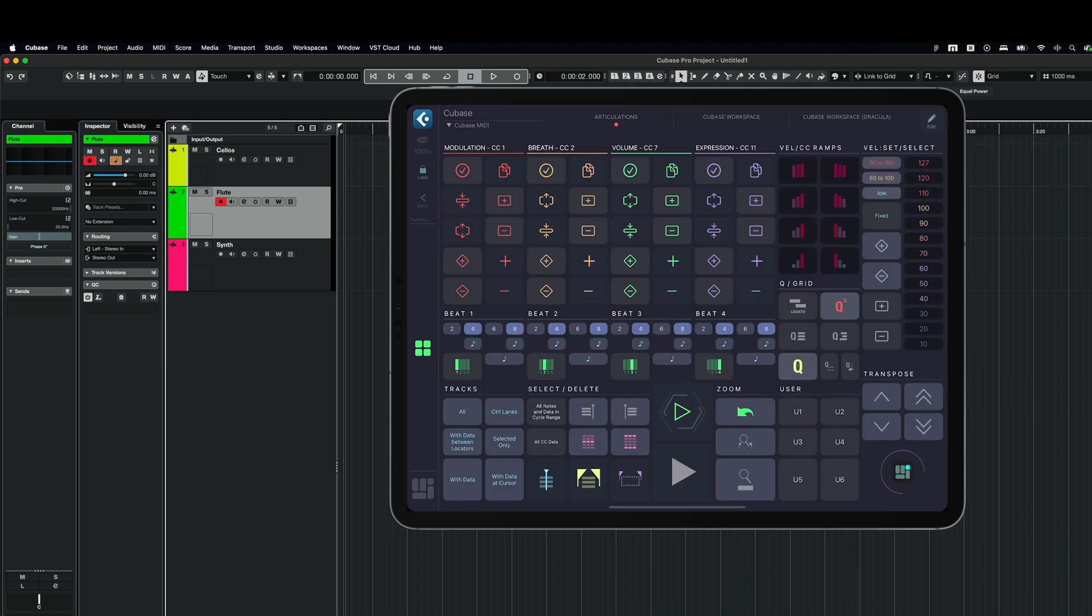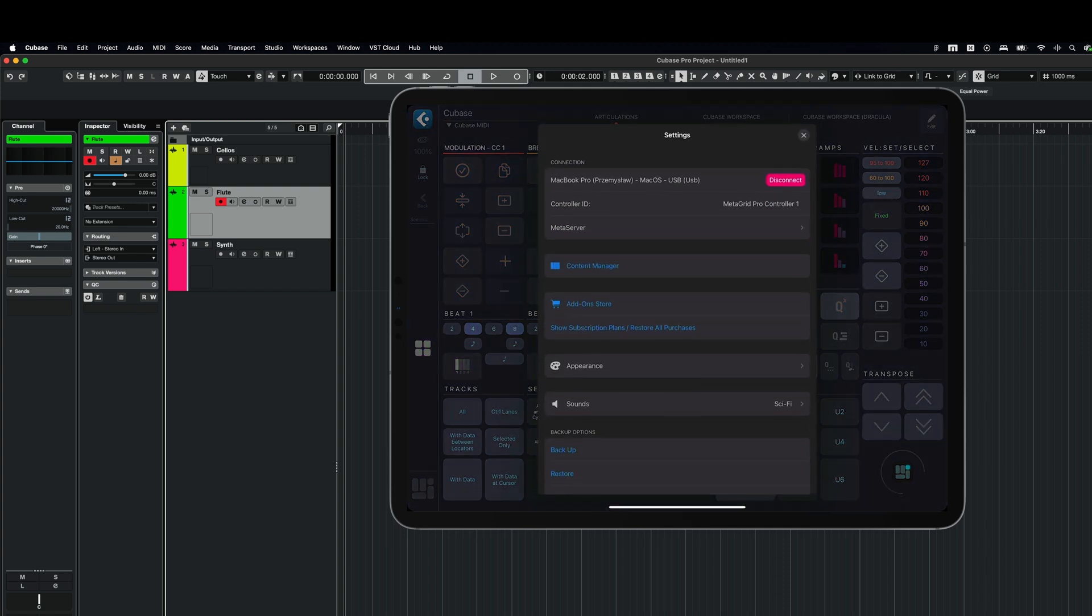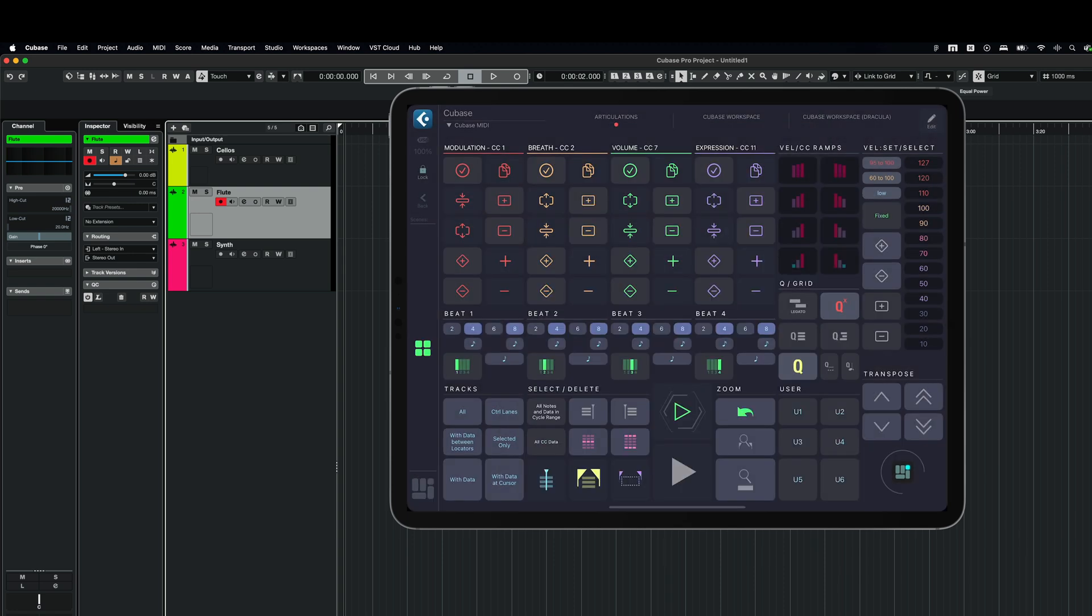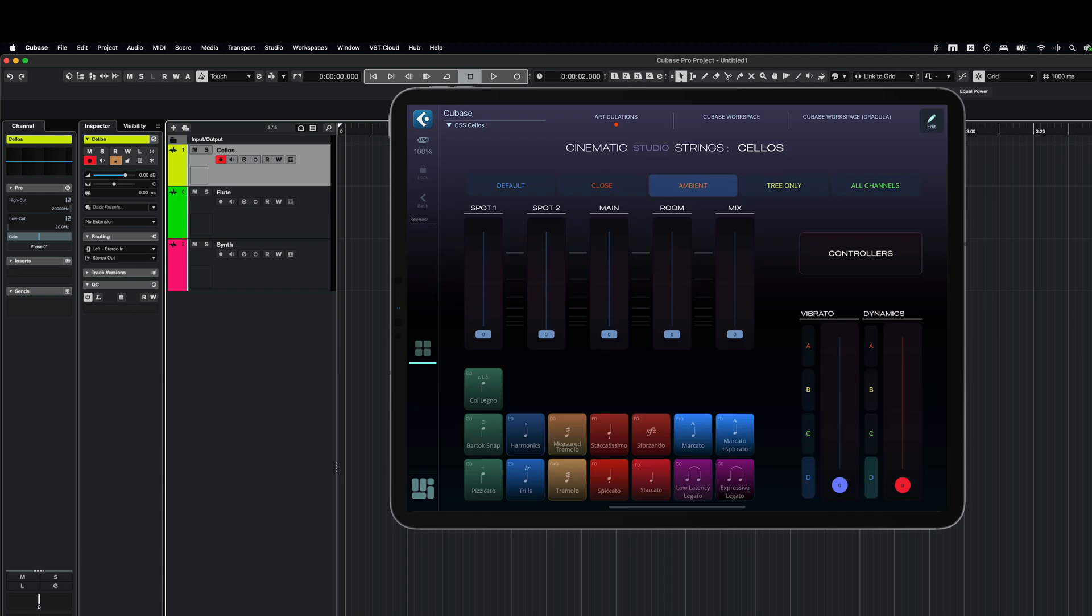Now, another thing that we have to remember, and that's quite important, is that you have to go to settings in MetaGrid Pro. Go to MetaServer and remember to enable focus tracking. So this has to be enabled to let MetaGrid Pro know that I'm going to switch the grids based on the incoming traffic from MetaServer. Now, there is the moment of truth whether it works or not. Here I am.